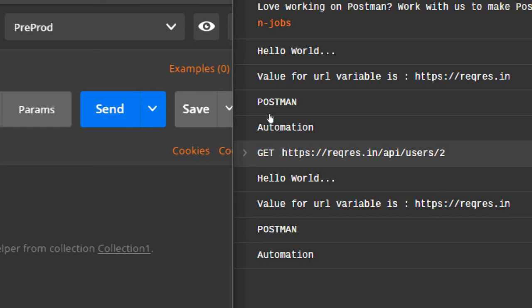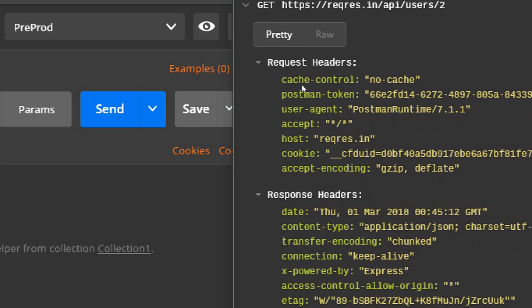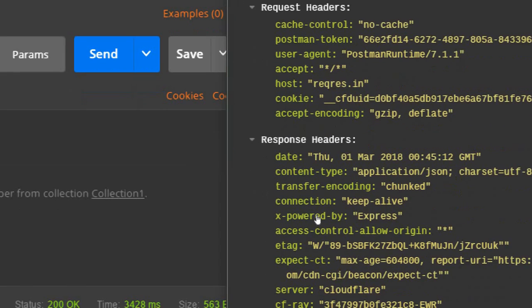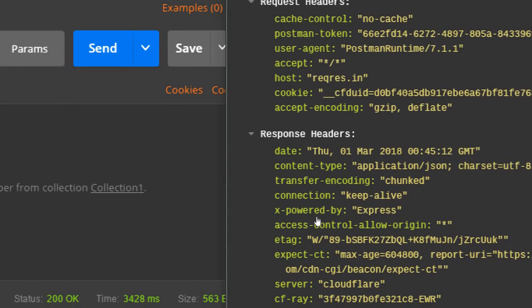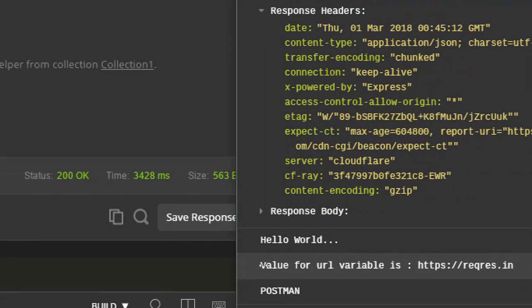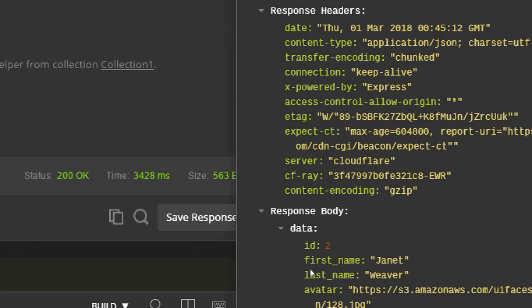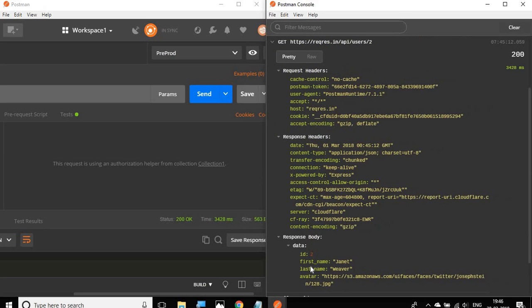You can expand this and you have the request header, the response header. Then if you go down, you have here the response body. If I expand this one, you can see the data as well from the response.